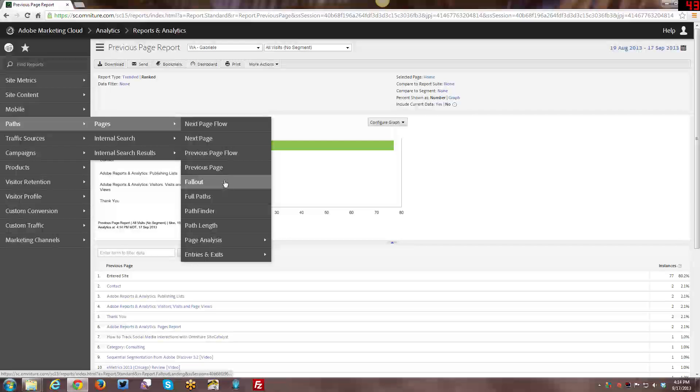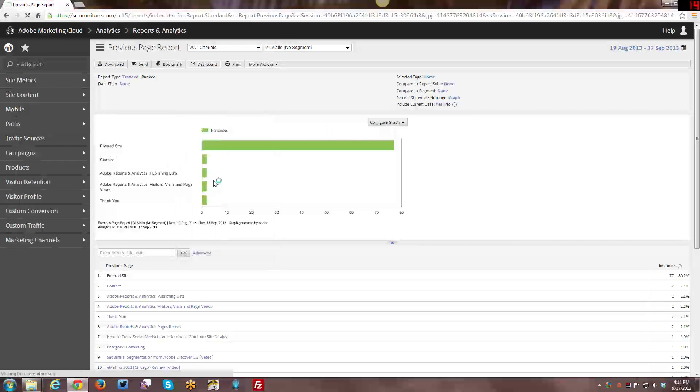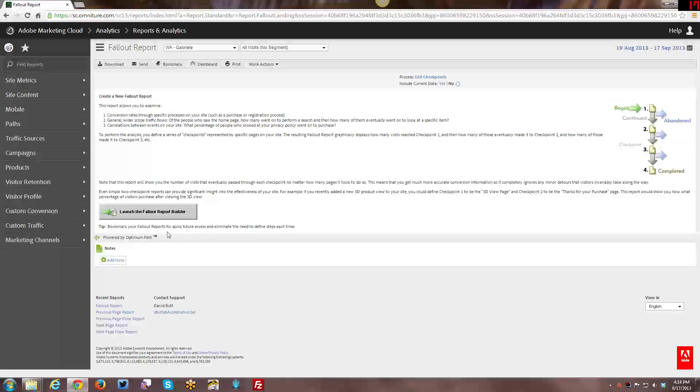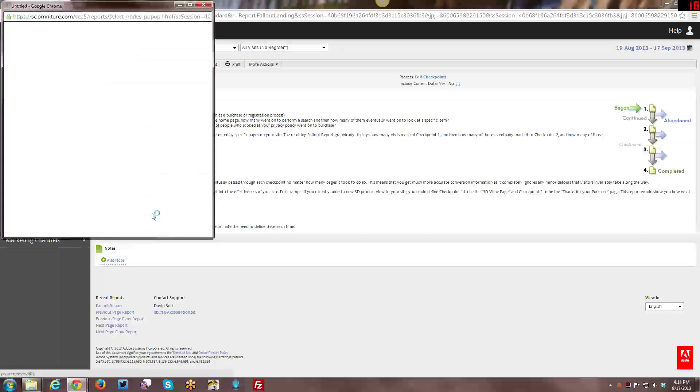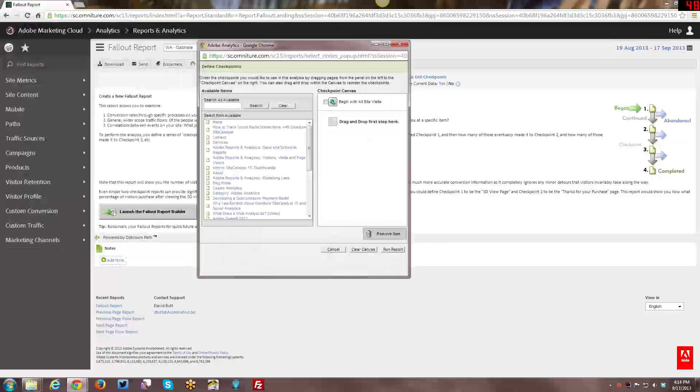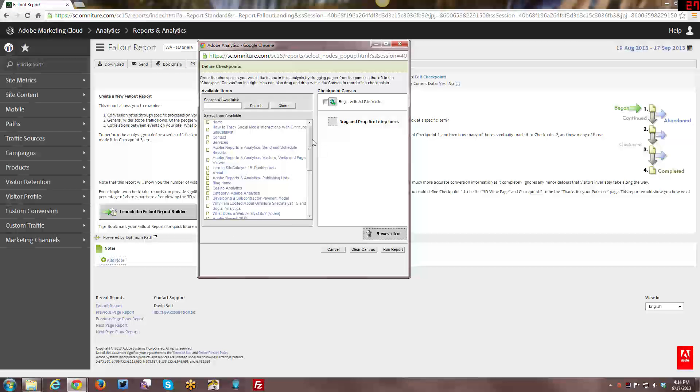Alright, now we're going to move on to the Fallout Report. Now, this one actually is a little app that is included with Adobe Reports and Analytics, and you click to open this up. And this creates a Fallout Report similar to Google Analytics Goals, if you have ever worked with Google Analytics before. And here I'm going to do a little example.